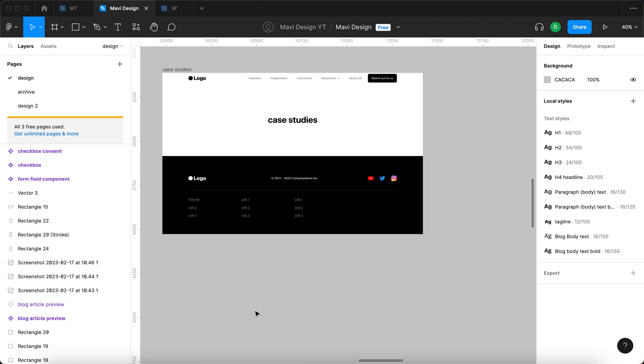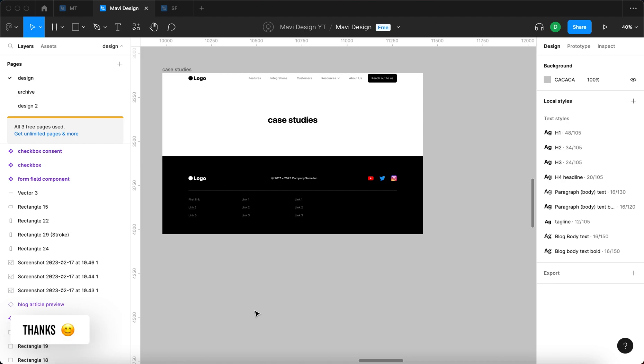The purpose of a case studies page is essentially to help you sell a product or a service by using specific examples, specific stories, usually with concrete measurable results, but not always, therefore demonstrating what value you are providing.